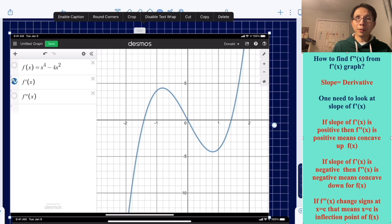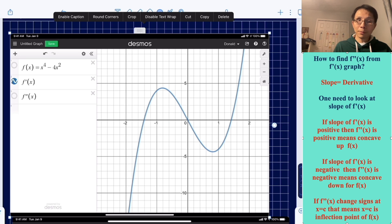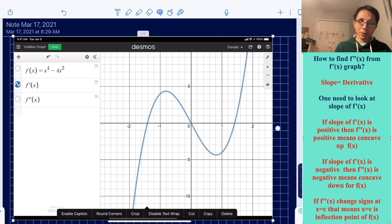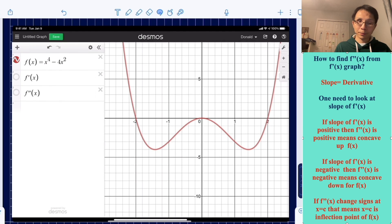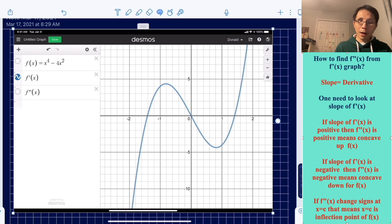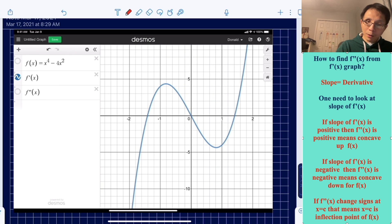Hi, this is Mr. Ye. Today I would like to go to episode 2 of this crash course of AP Calculus. Now we are looking at the f'' graph, but we're going to look at the f'' from the f' graph. Now we're going to use that information to predict what happened to the original graph, which is right here — the red graph. This one is the f' graph.